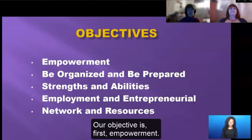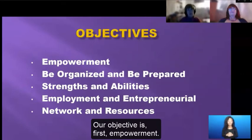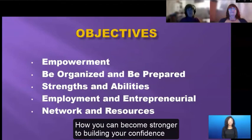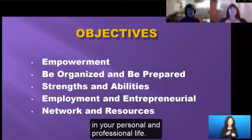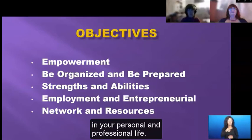Our objective is first empowerment — how you can become stronger by building your confidence and becoming independent to advocating for yourself in your personal and professional life.